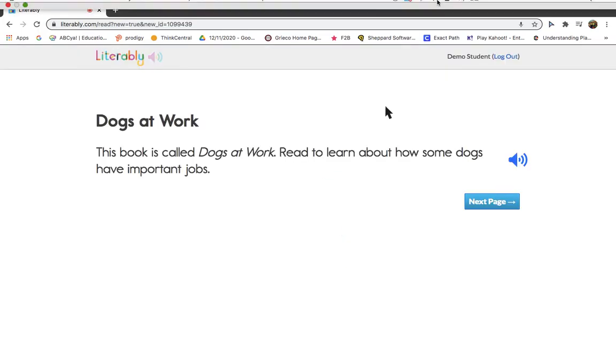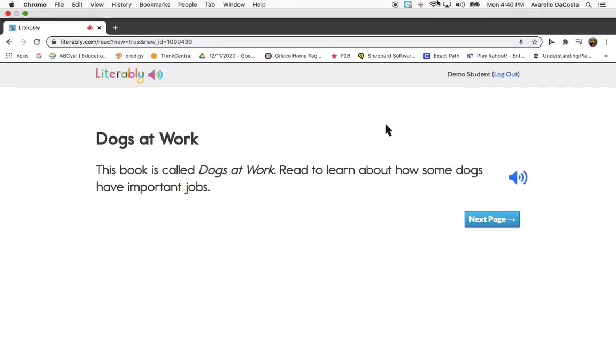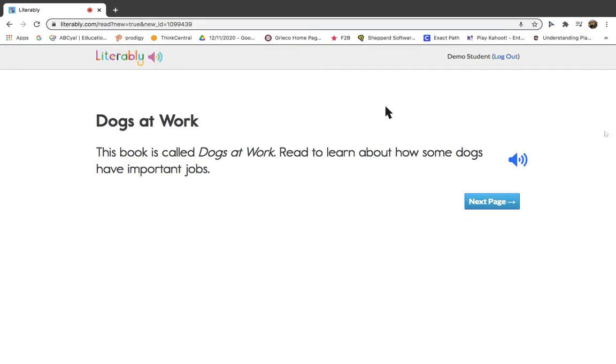Welcome to Litterably. Here's how it works. First, you'll see the title of a book and hear a little bit about it.